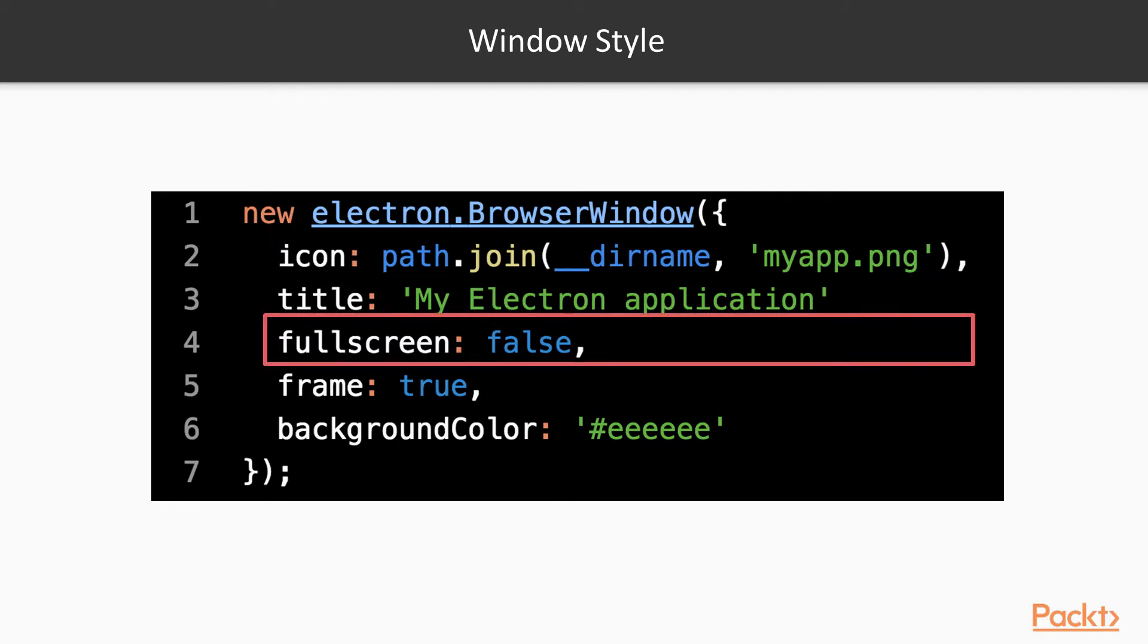You can set the boolean fullscreen option to make your application open in fullscreen by default, which is useful if you're building digital signage applications, for example. Keep in mind that if you set this option, then the width and height options will be ignored.